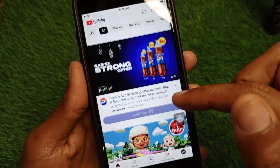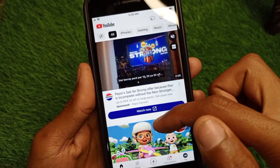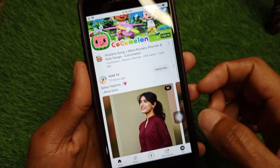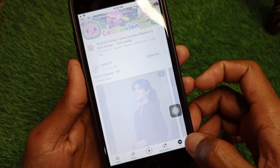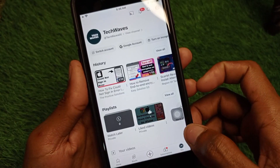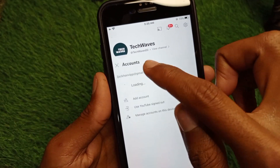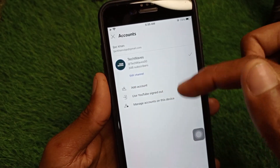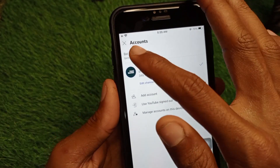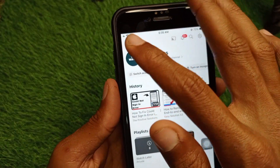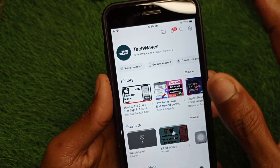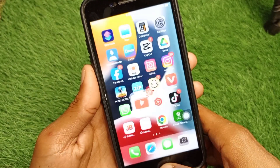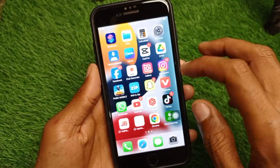If your problem is still not fixed after that method, click on your main profile and simply switch your account. After switching your account, your problem will be totally fixed.